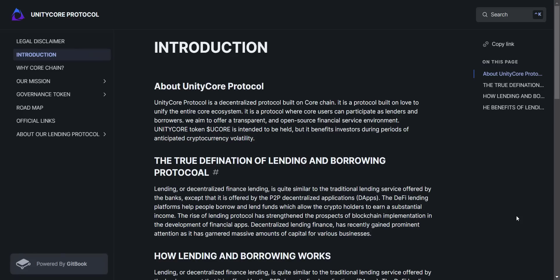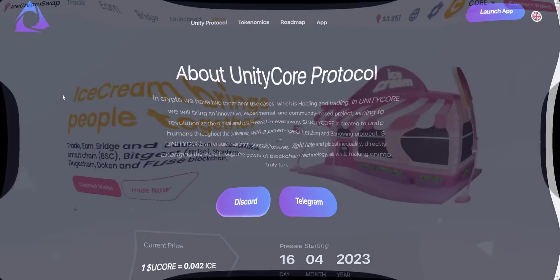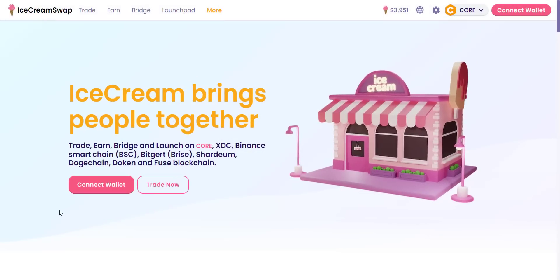Unity Core Protocol is a decentralized protocol built on Core Chain. It is a protocol where Core users can participate as lenders and borrowers, aiming to offer a transparent and open-source financial service environment. Unity Core Protocol is a new project launching through the Ice Cream Swap launchpad, with their token sale starting on the 16th of April on Ice Cream Swap launchpad.